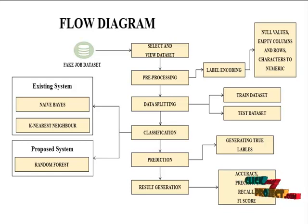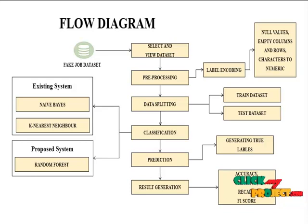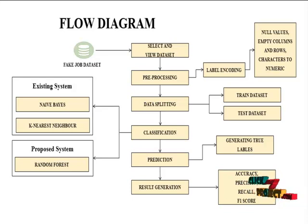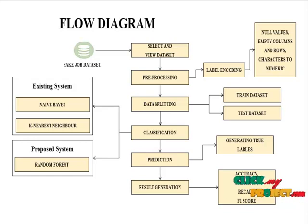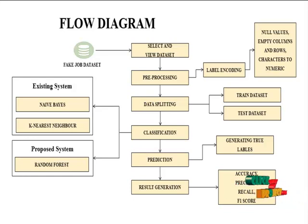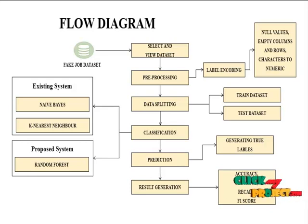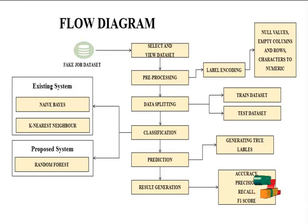In pre-processing we are going to clean our dataset. In cleaning we are going to check the missing values and null values and we need to drop the empty columns or unwanted columns from our dataset. Then it will implement the label encoding method, which is used to convert the string into numerical values.